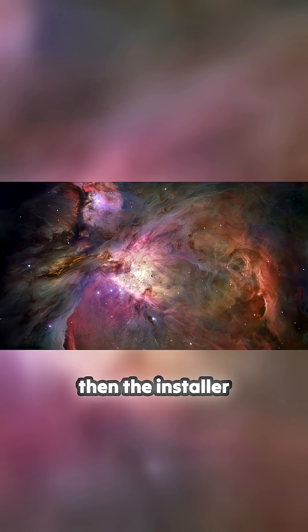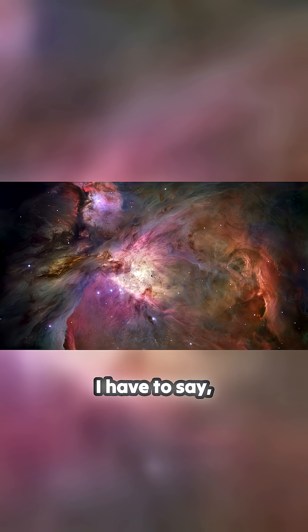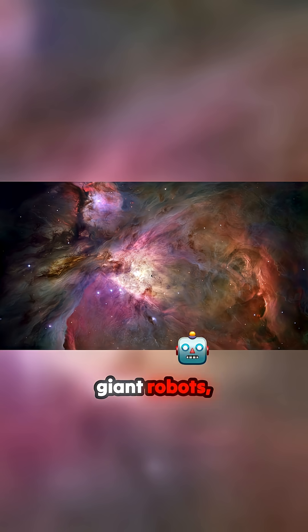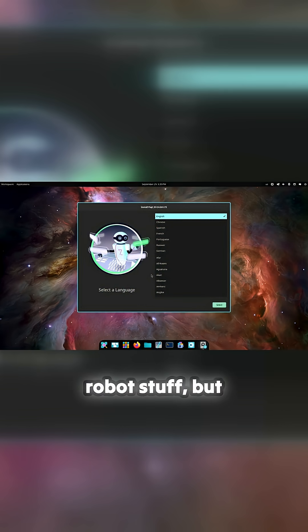And then the installer pops up. I have to say, the only thing I flagged later on is that we've lost the giant robots, and I really liked Pop's giant robot stuff. But they've still got robots in there in the interfaces.